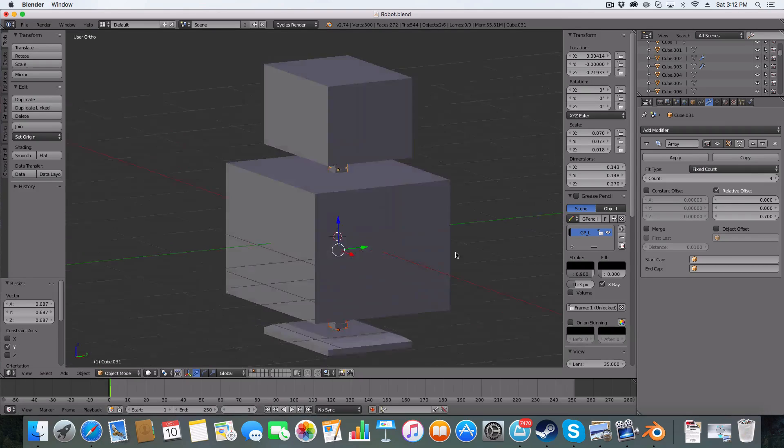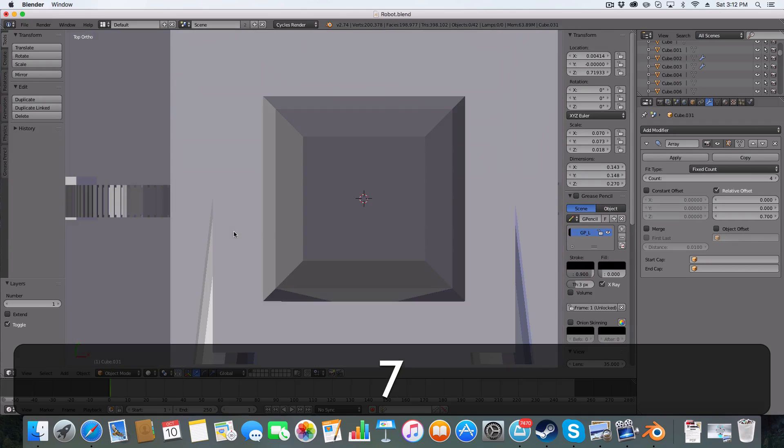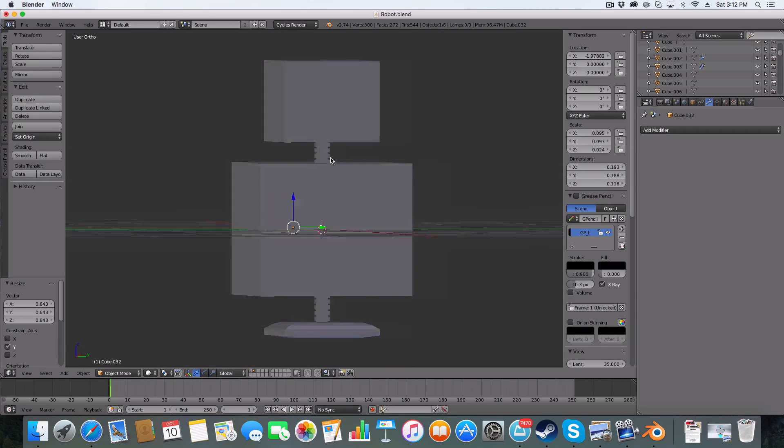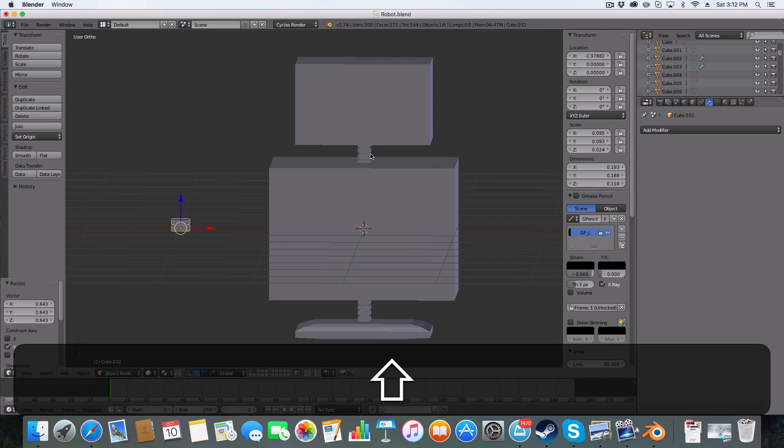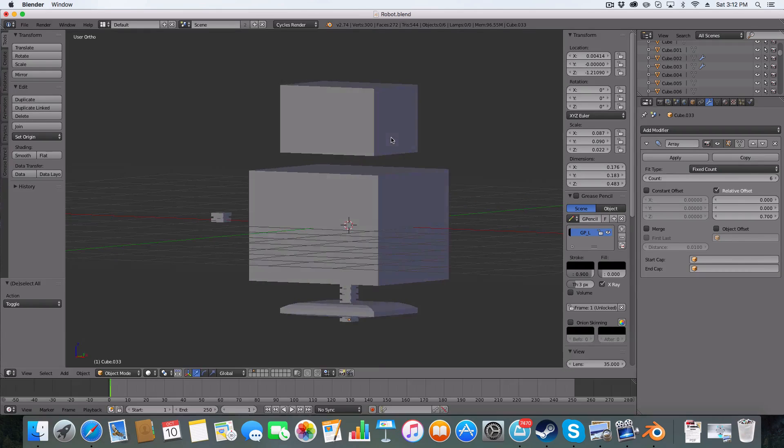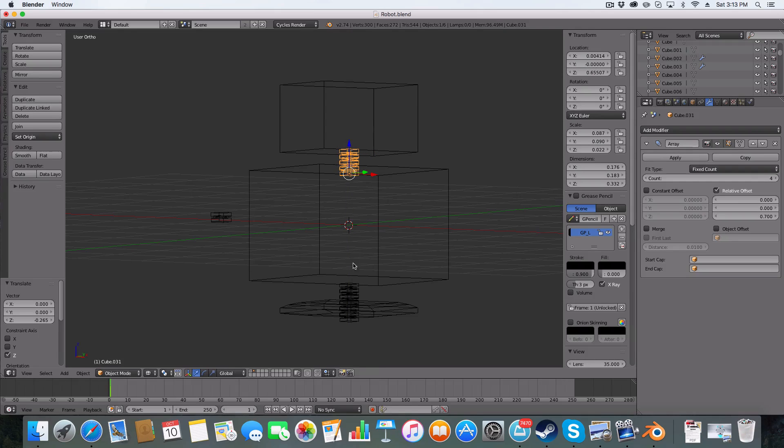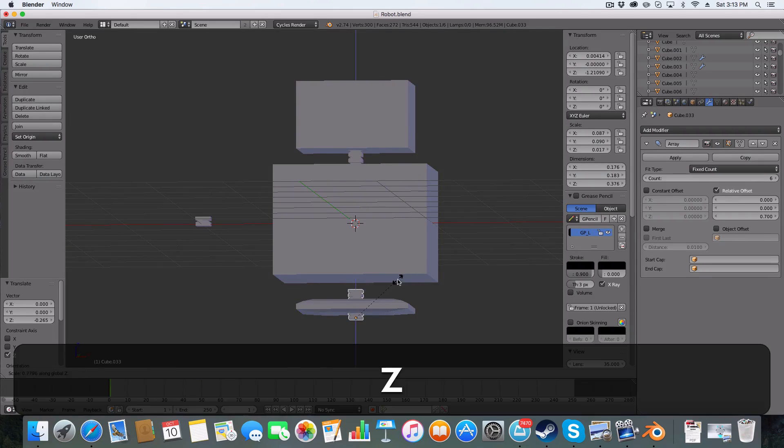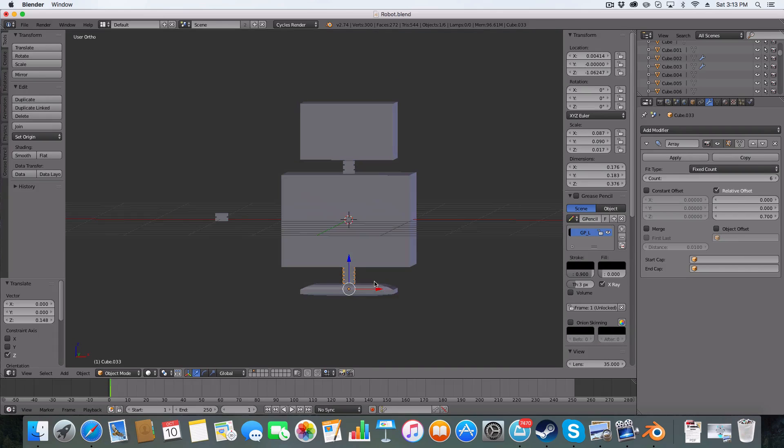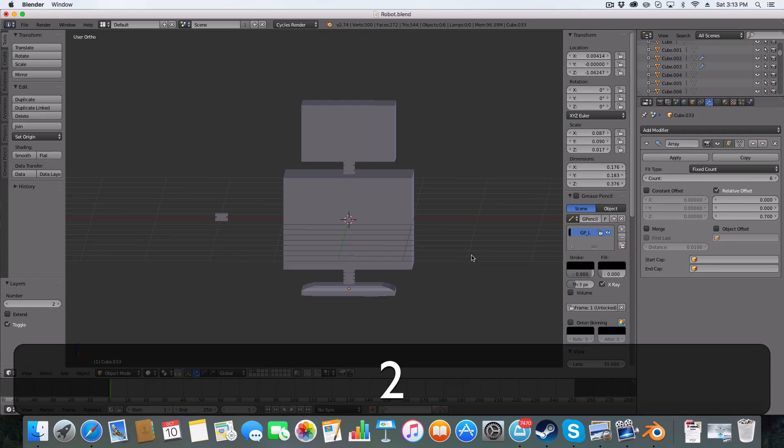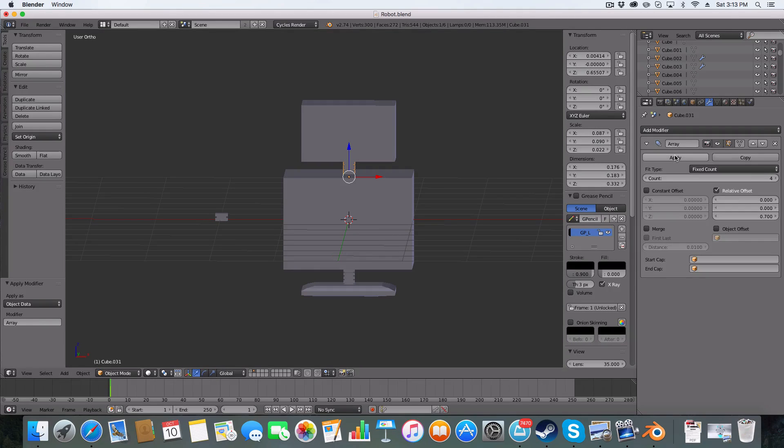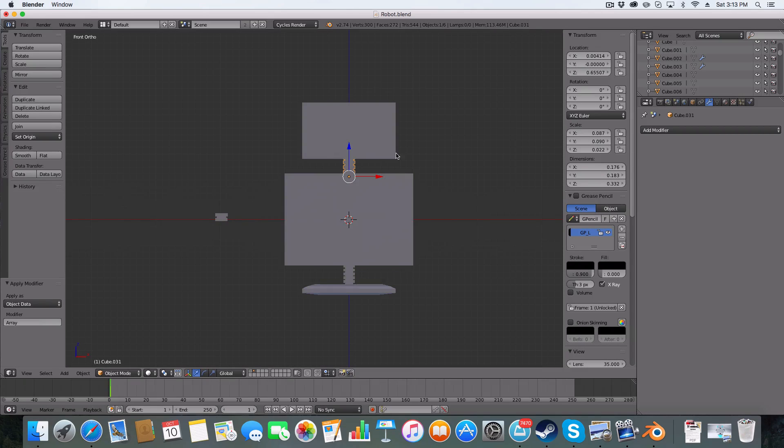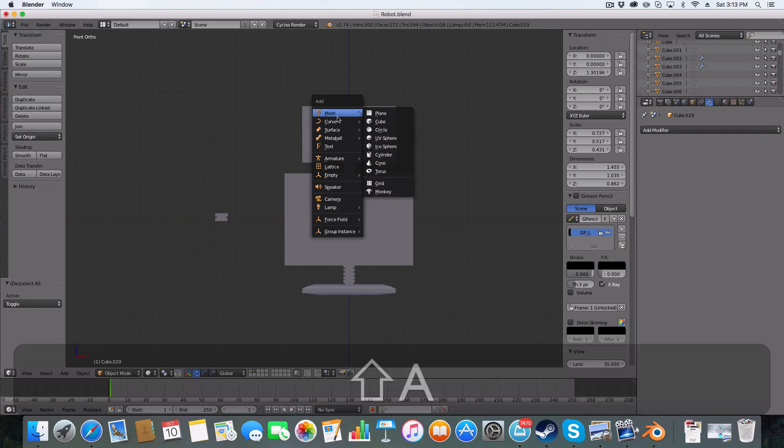Just scale on the Y so it's normalized. And that is our pipe done. I'm just going to scale it up a bit. Something like so. So my robot here has quite a fat body, but that's okay.